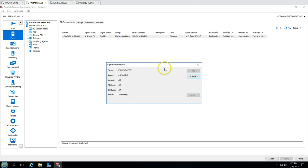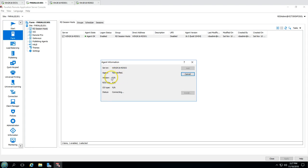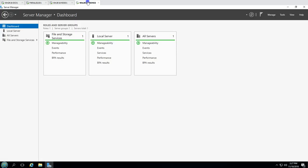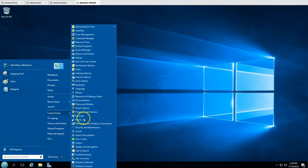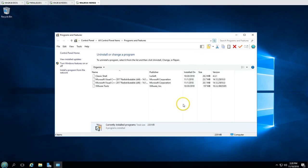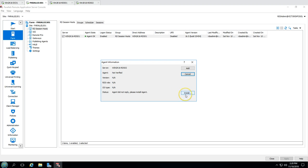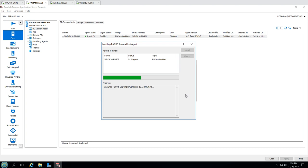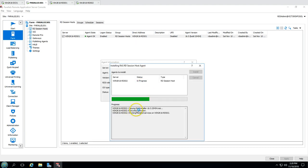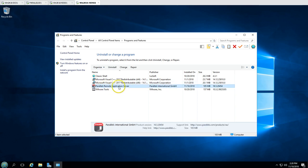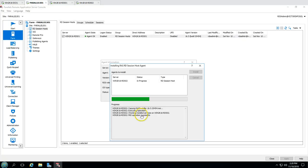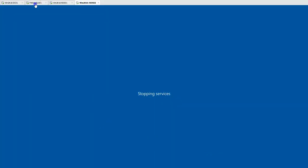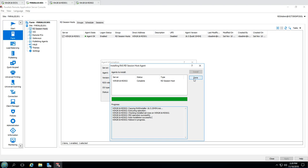Click Next and you can see it's checking the agent state, RDS role status, and everything. The result shows 'agent did not reply - please install agent', meaning the server doesn't have the Parallels agent installed. We can install it manually or right now from this console by clicking the Install button. After clicking Install, it copies the RAS installation file and installs it. Parallels Remote Application Server is installed, MSI operation successful, role install successful, and now the server is rebooting.